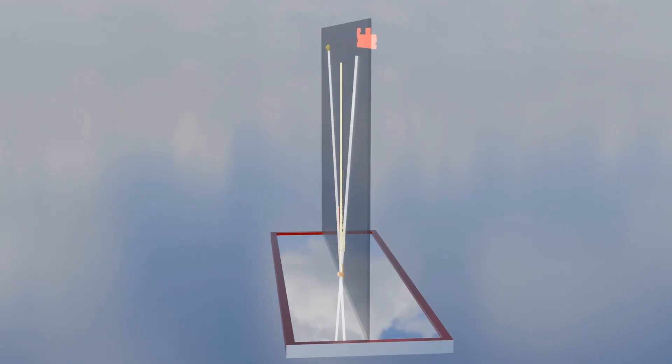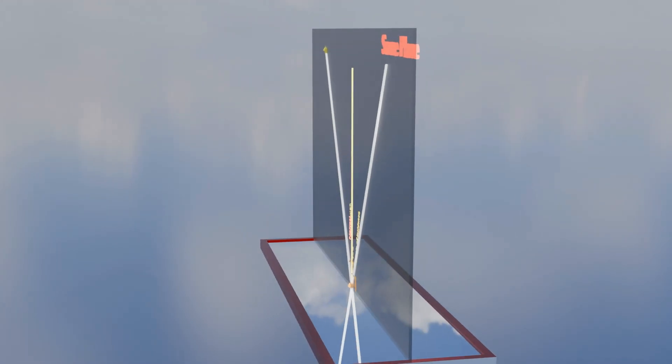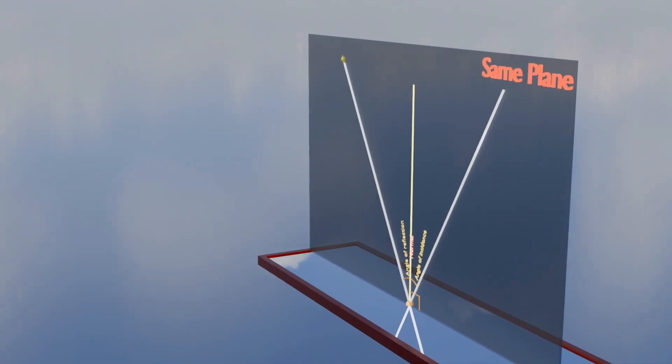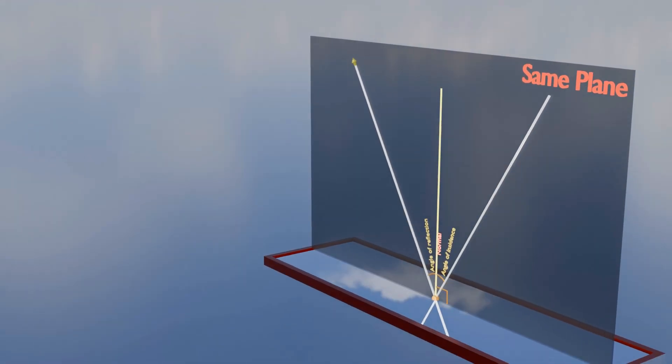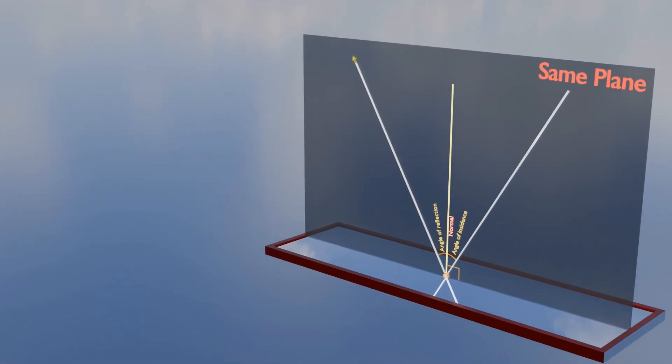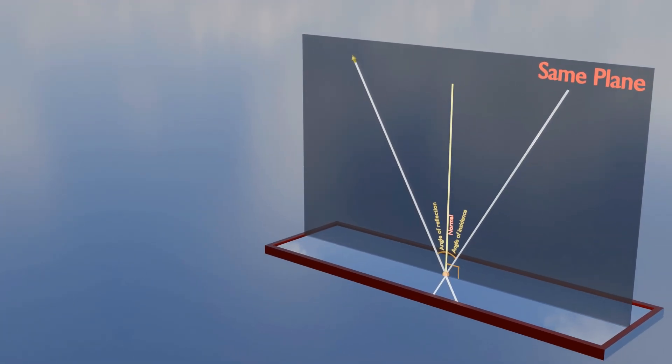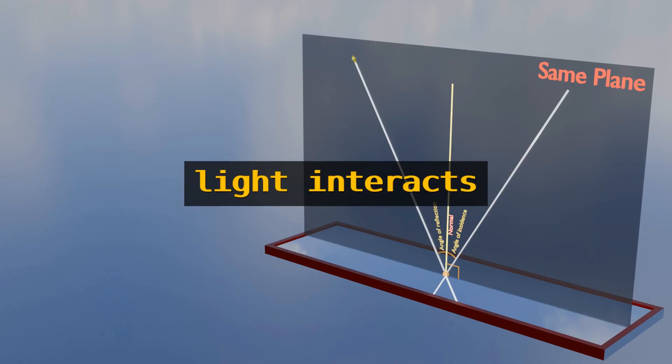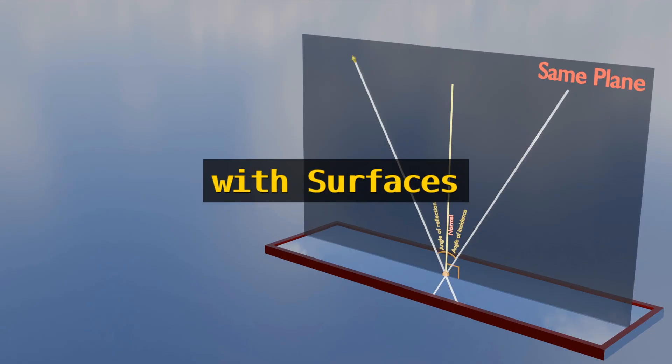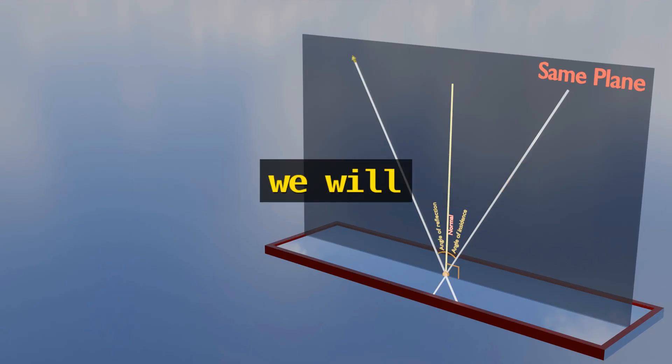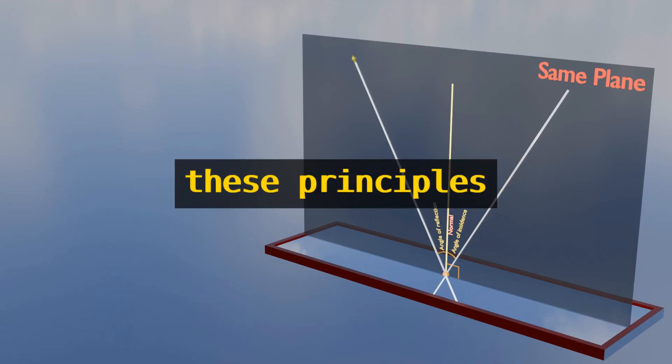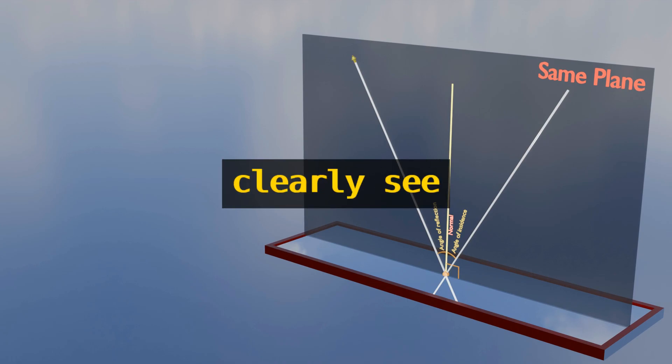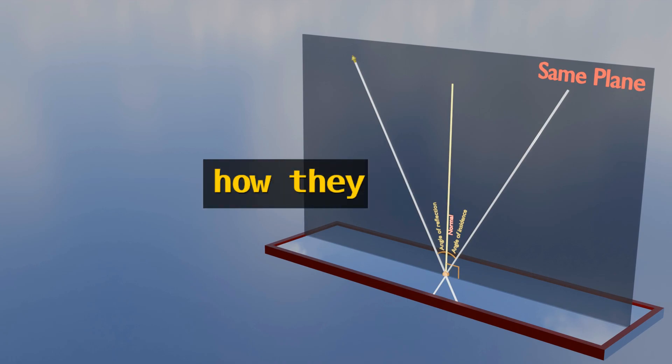This idea of the same plane helps us to understand how these rays interact with each other in an organized, predictable way. These laws form the foundation of how light interacts with surfaces. For better understanding, we will visualize these principles so you can clearly see how they work.